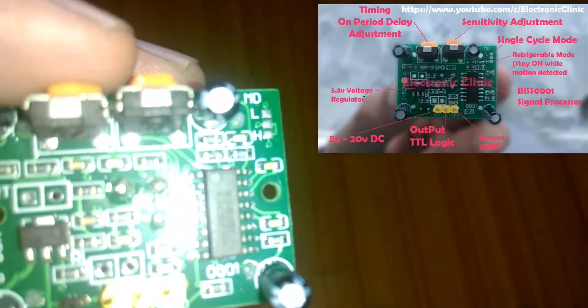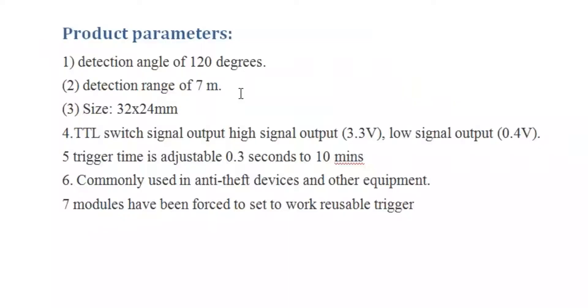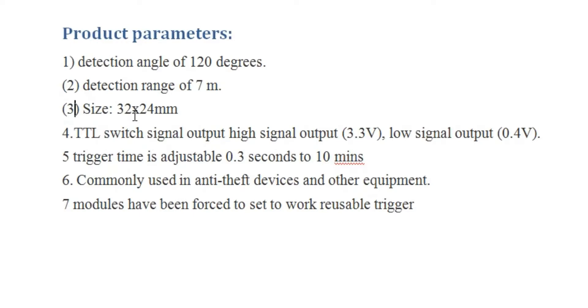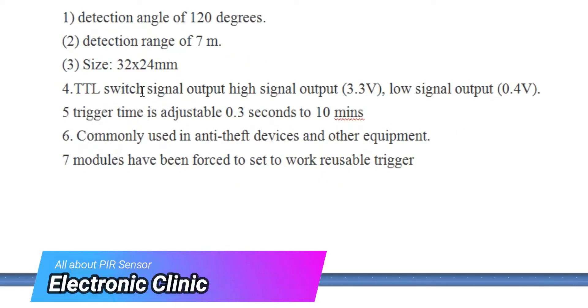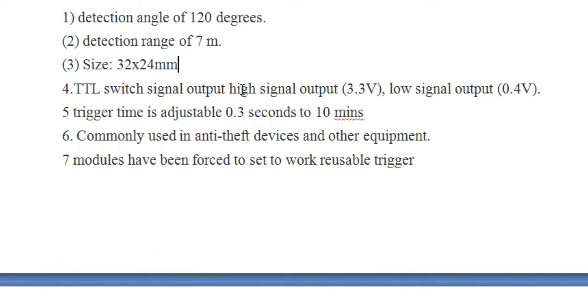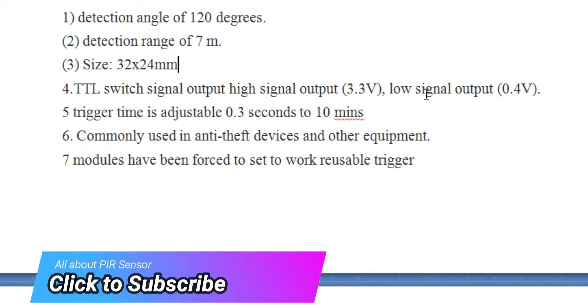Product parameters: Number one, detection angle of 120 degrees. Number two, detection range of 7 meters. Number three, its size is 32 into 24 millimeters.